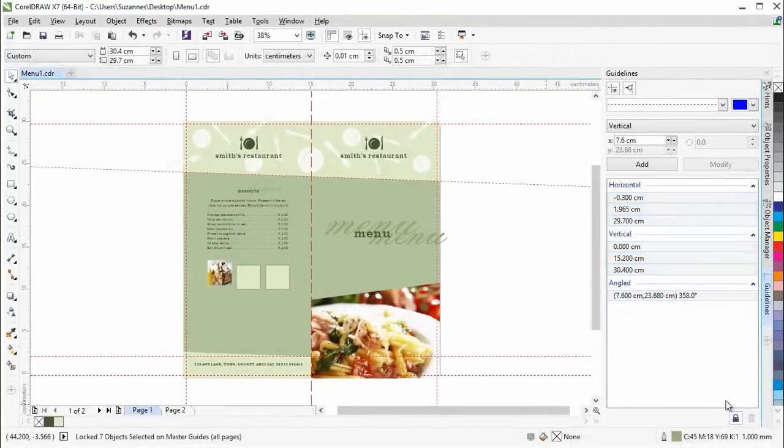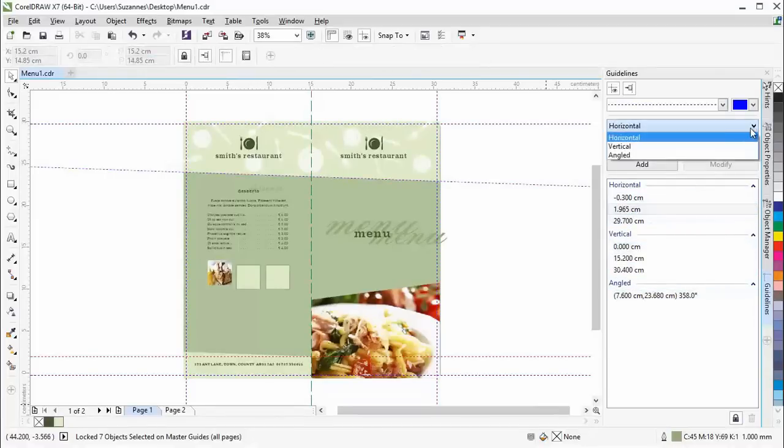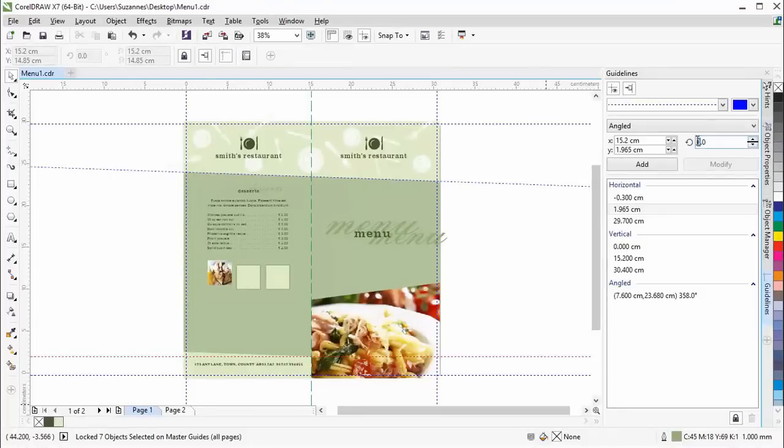Plus, you can set up angled guidelines and specify their angle of rotation.